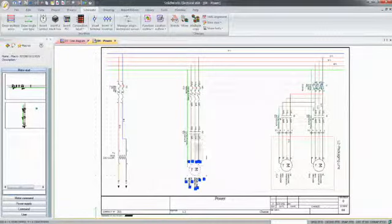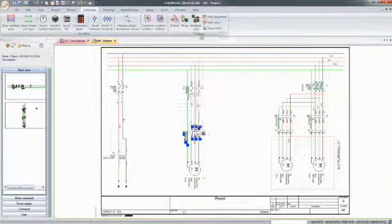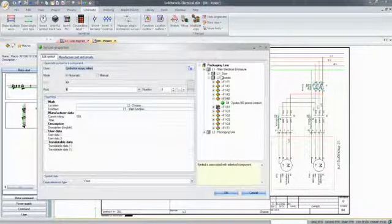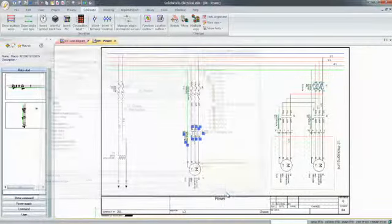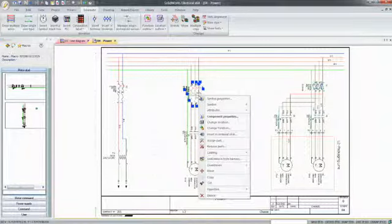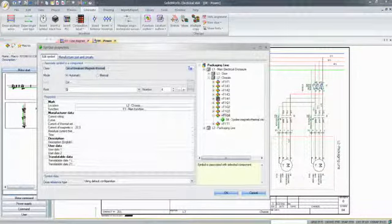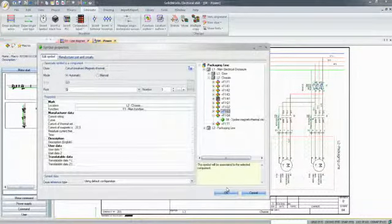Cross-references are automatically updated, in addition to the manufacturing information, part tags, or wire numbers. The diagrams are accurate, up-to-date, and comply with industry standards.